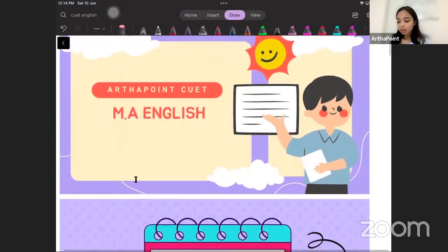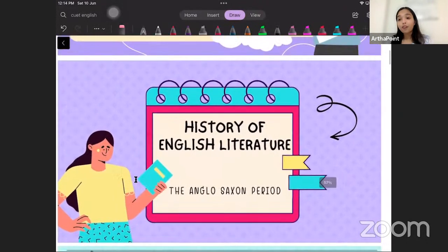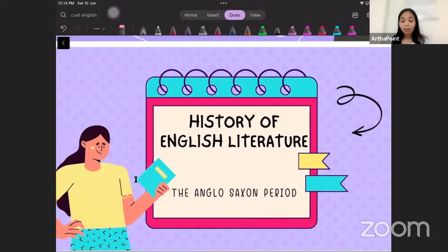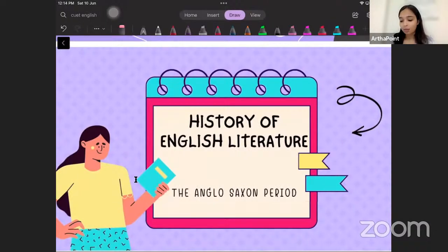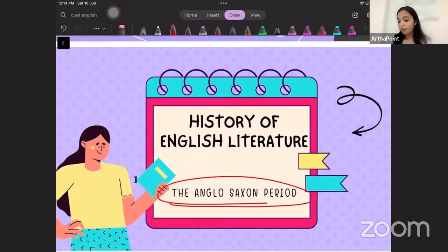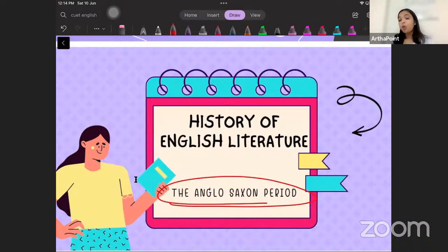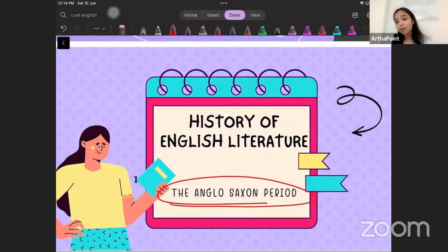Without any further ado, let us begin with the very first era that marked the history of English literature — that is the Anglo-Saxon period. Before moving to who were the critical writers in the Anglo-Saxon period or how literature came into being, what is important for us is to know how did the Anglo-Saxon period begin, and who were the people who actually came in and settled down and began this whole literature era.